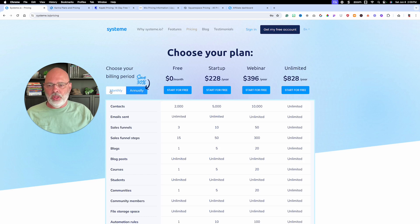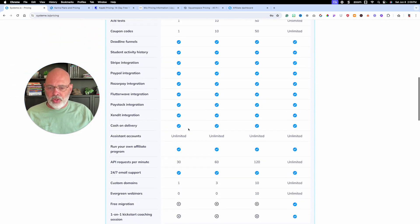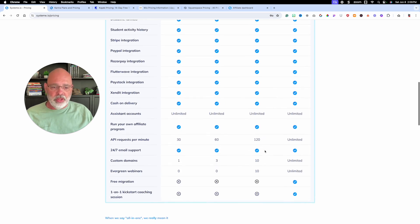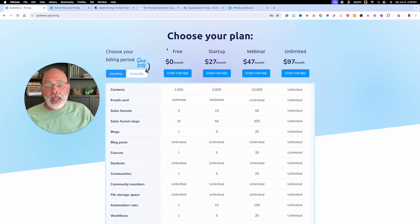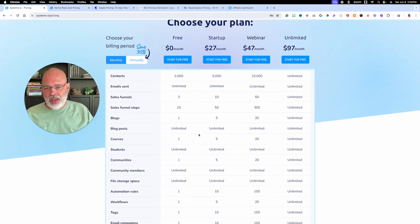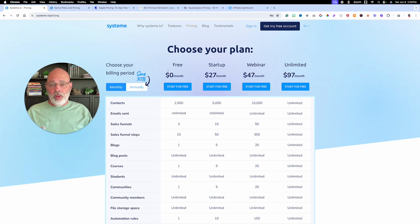On monthly pricing, for custom domains you can have 1, 3, 10, and unlimited. With their free plan, you can have one custom domain, 2,000 contacts, unlimited emails, up to 3 sales funnels, a blog with unlimited blog posts. That's a great price — free. You can have a website at no cost, forever.